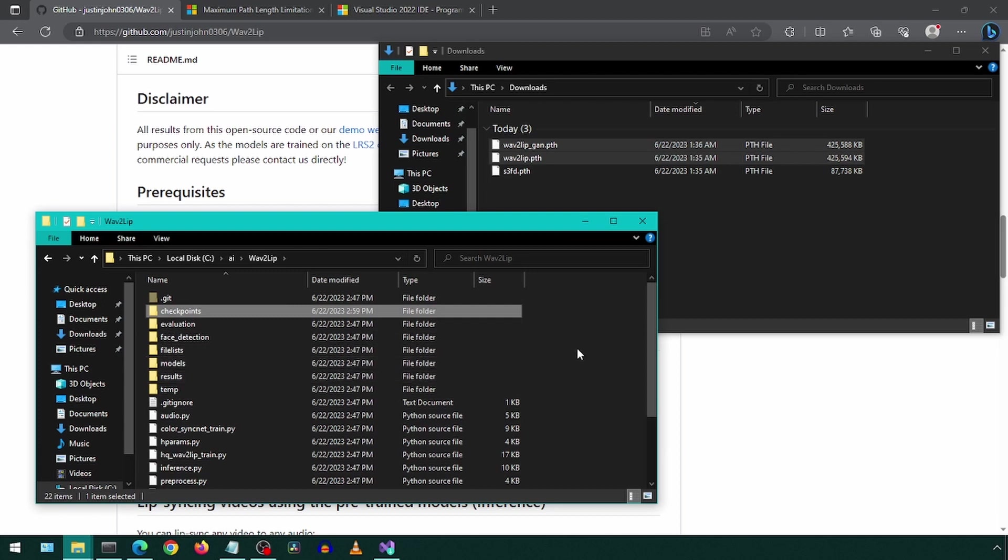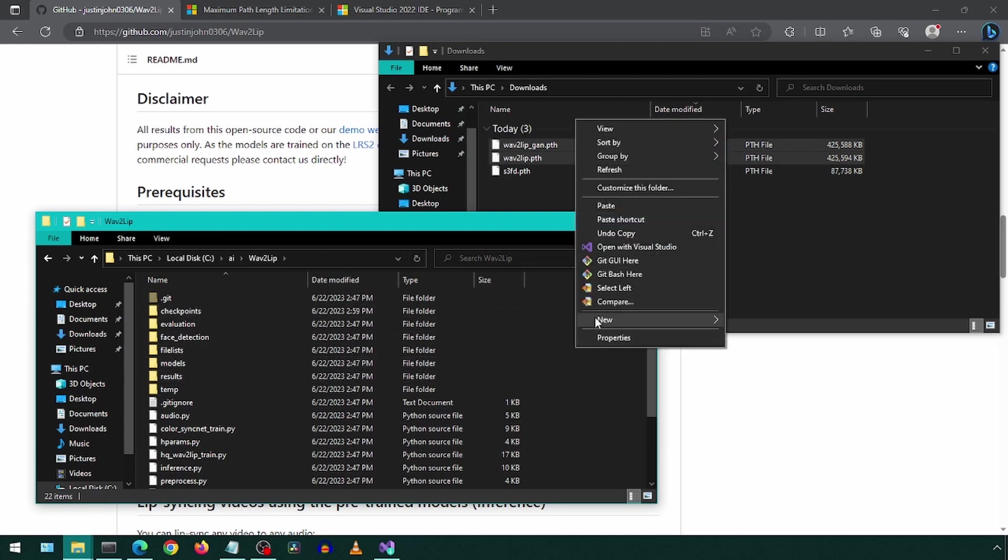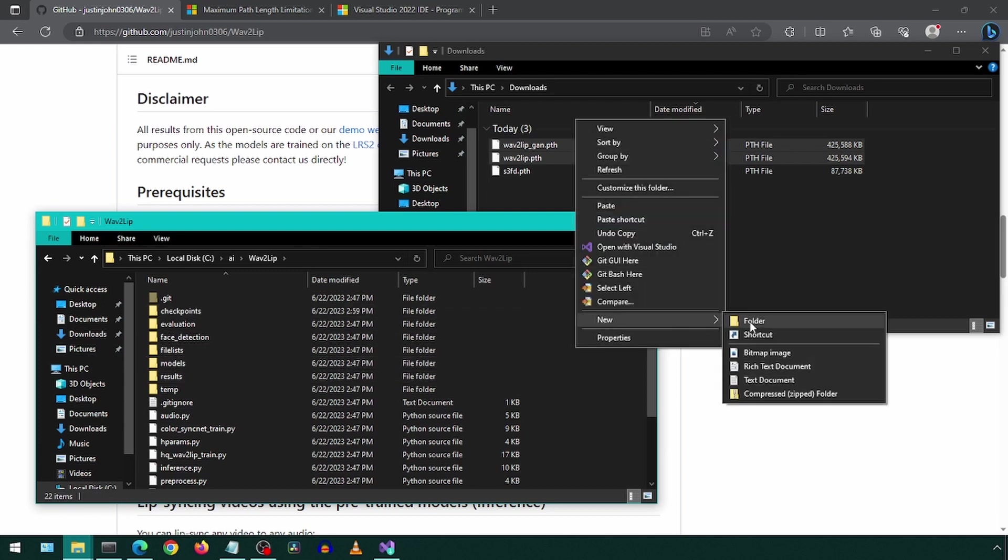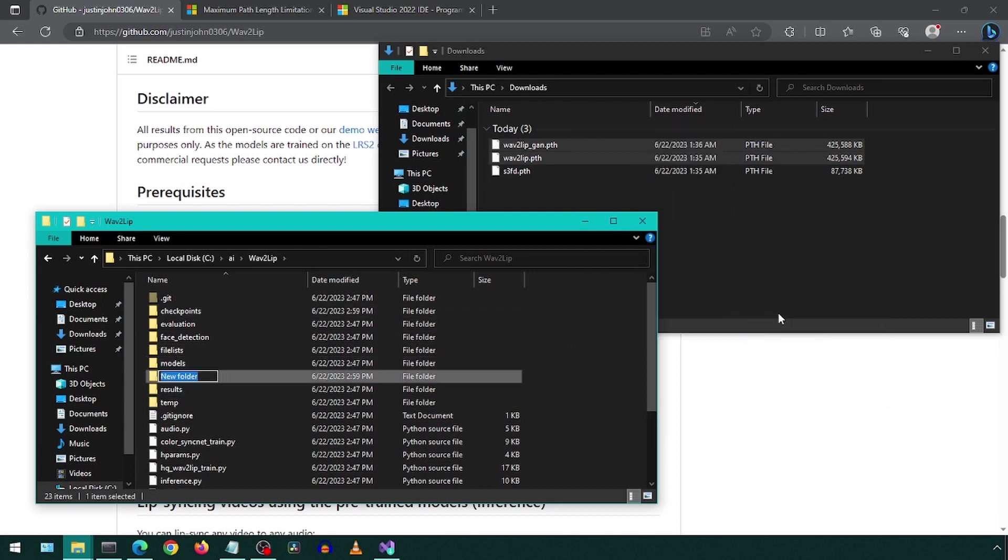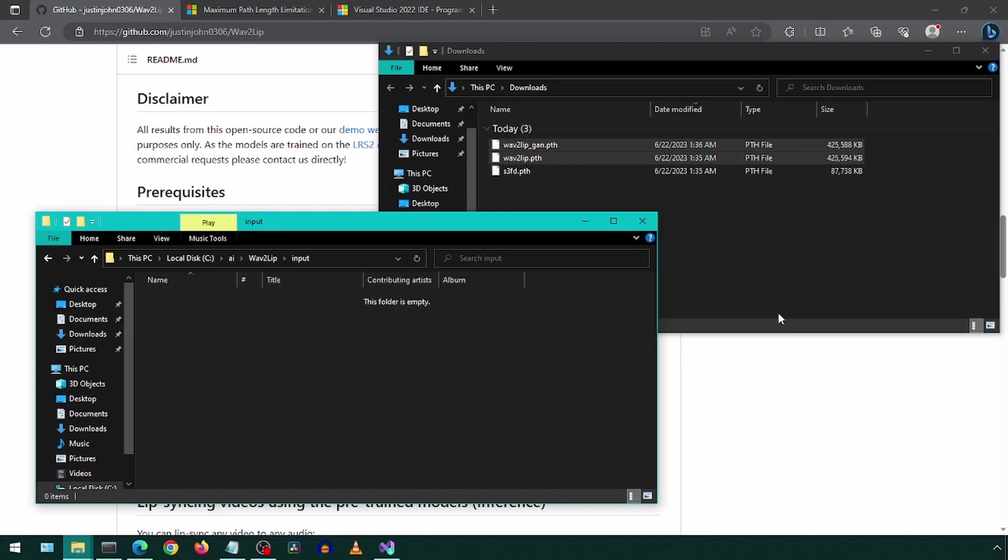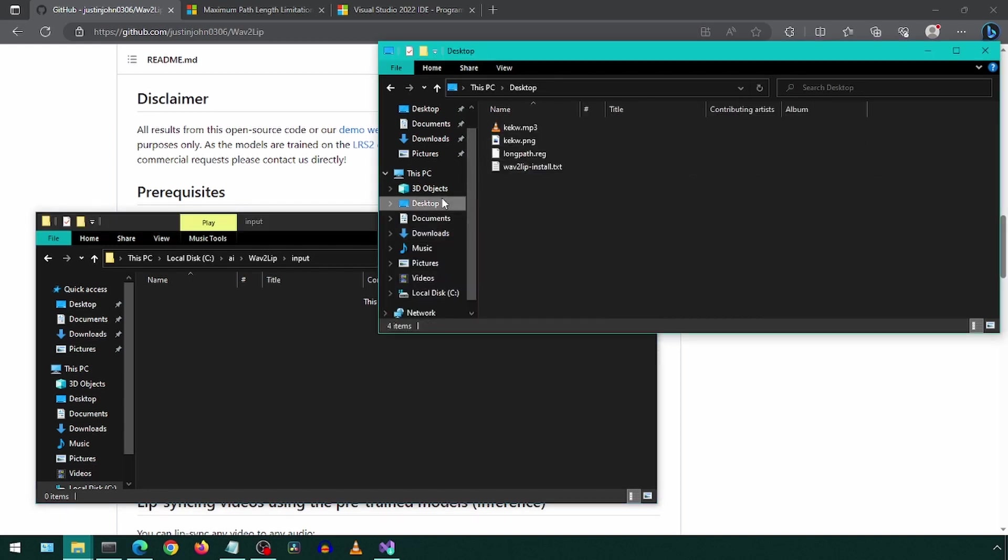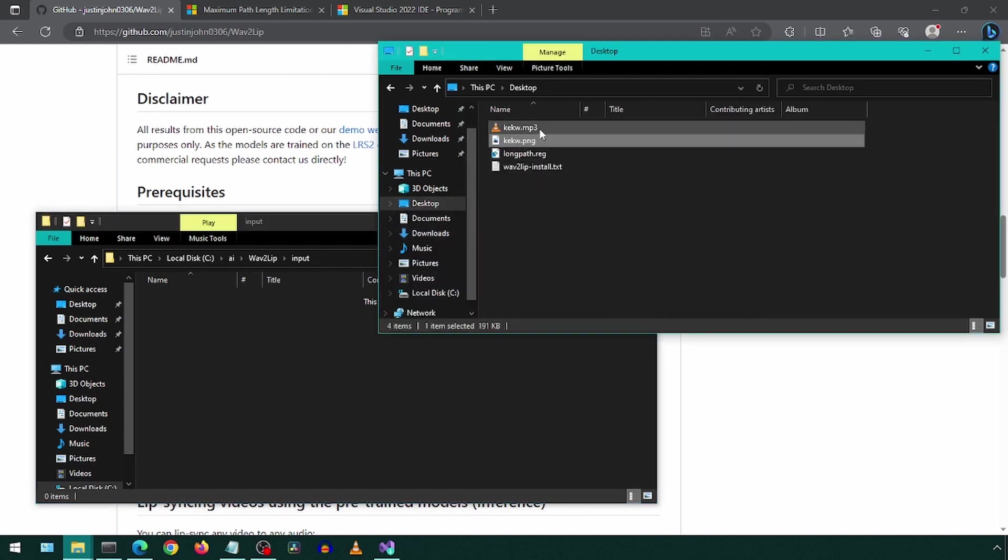We will then create a folder to store the input files. In this folder, we will drop the input video and audio files. For this example, the input picture and audio file. I will just copy and paste the files I will be using.